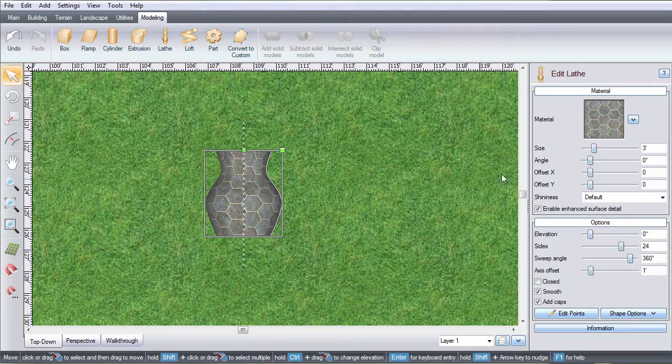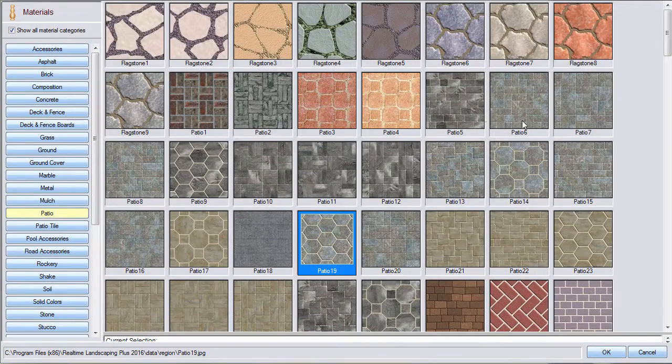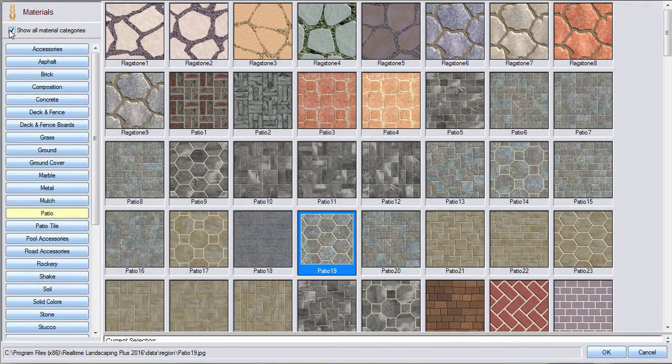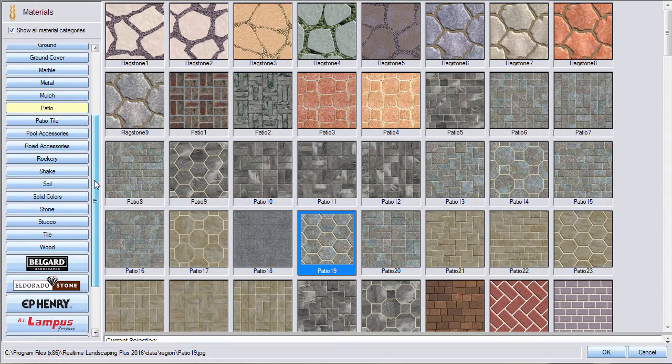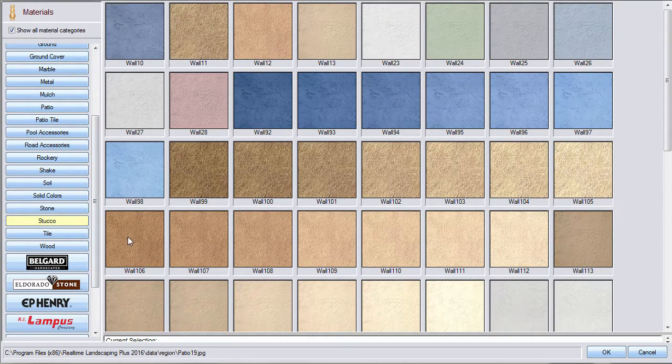You can change the material of your object by clicking this image. There are hundreds of different materials to choose from. Make your selection and then click OK.